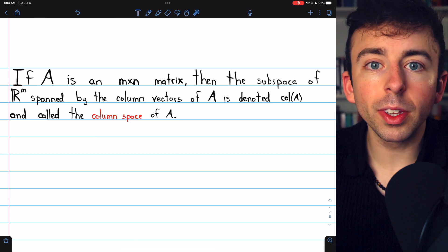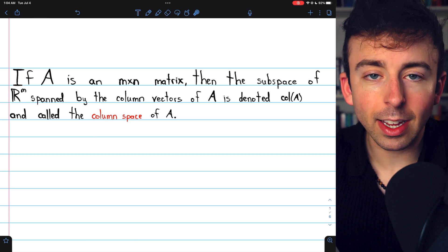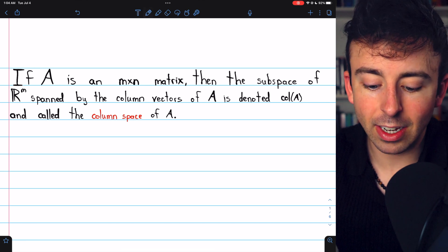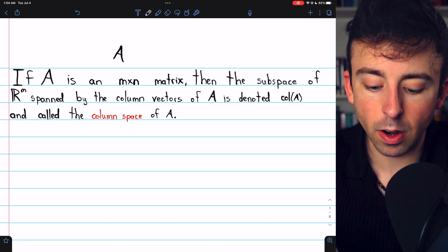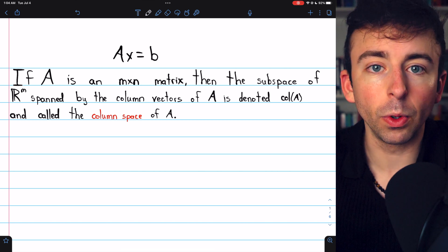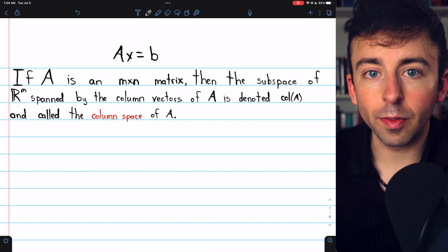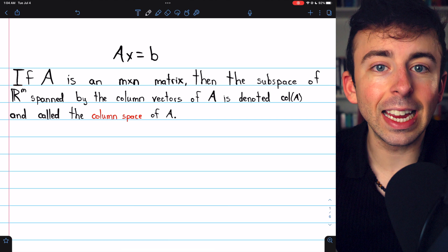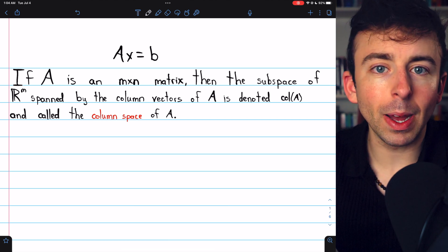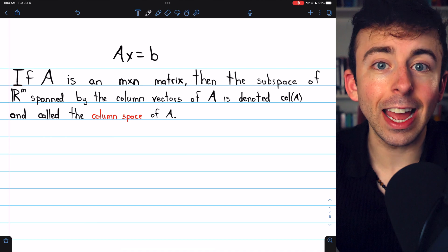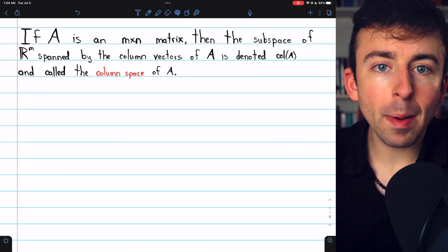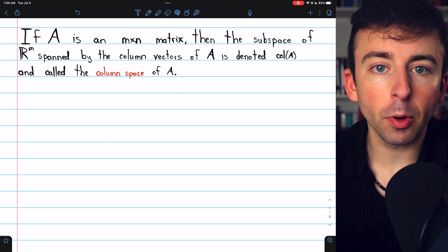In this video, we'll prove that the column space is indeed a subspace of R^m. We'll see an important theorem connecting the column space of a matrix to the non-homogeneous equation AX equals B. We'll do some examples of determining if a vector is in the column space of a matrix or not. And we'll finish by seeing how to find a basis for a column space. There are chapters in the description if you want to skip around the video.